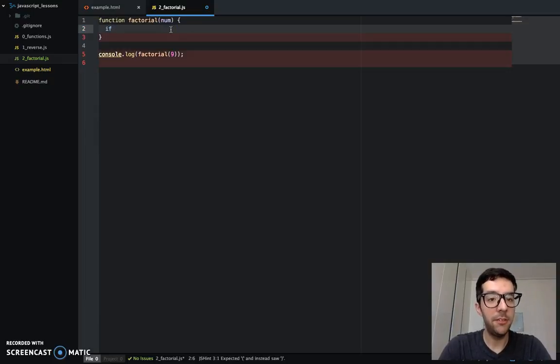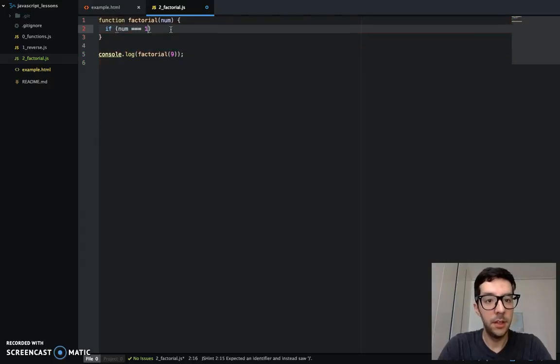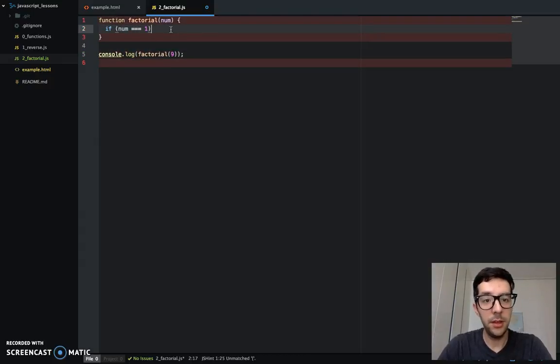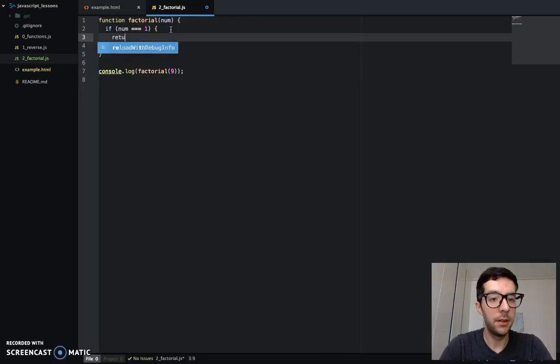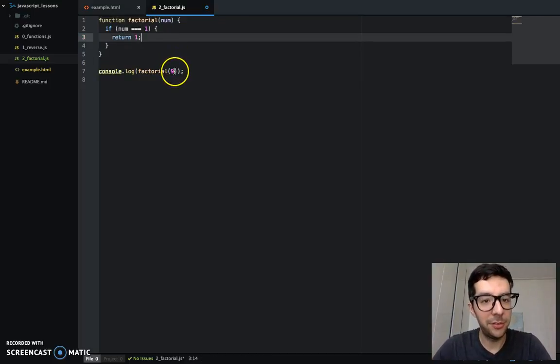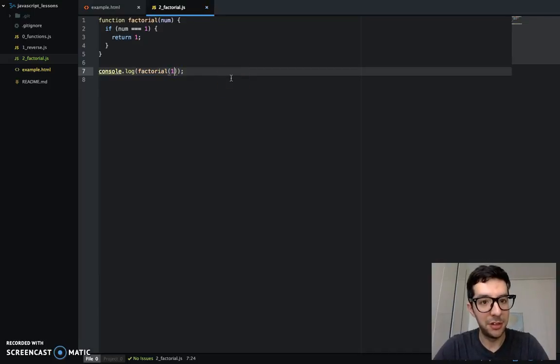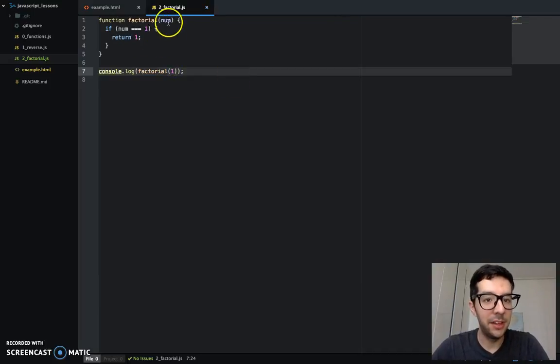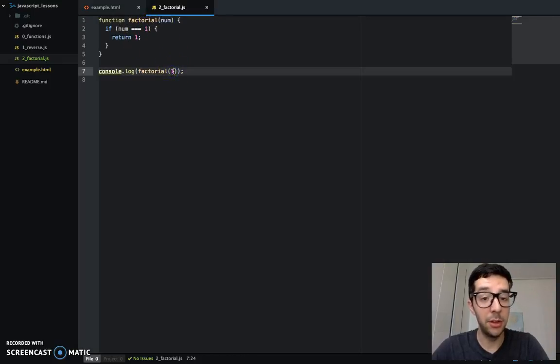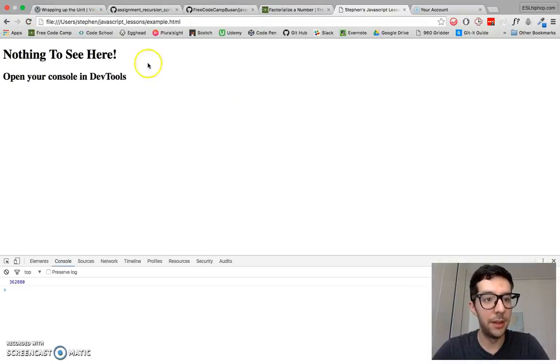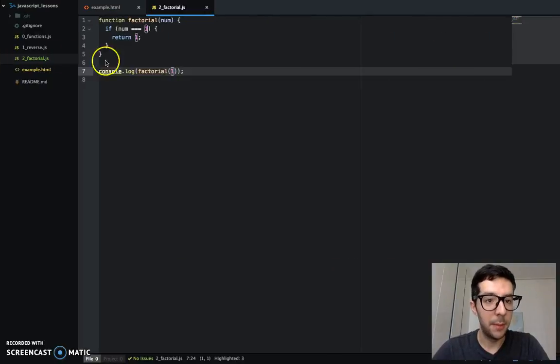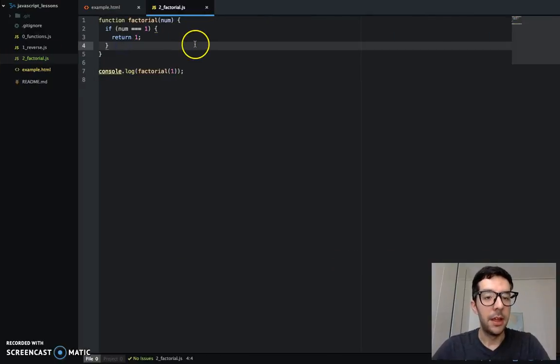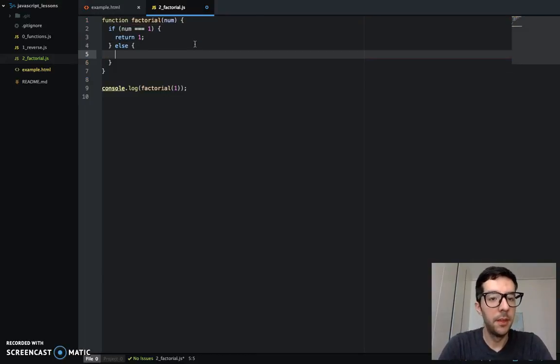So I'm going to set up a conditional. So if number equals to one, I'm going to say return one. And let's just test that out. I'm just going to pass in one. So basically if this number is one, we're going to return one. Factorial of one is one. So when I run this, I should get one. Thank God.